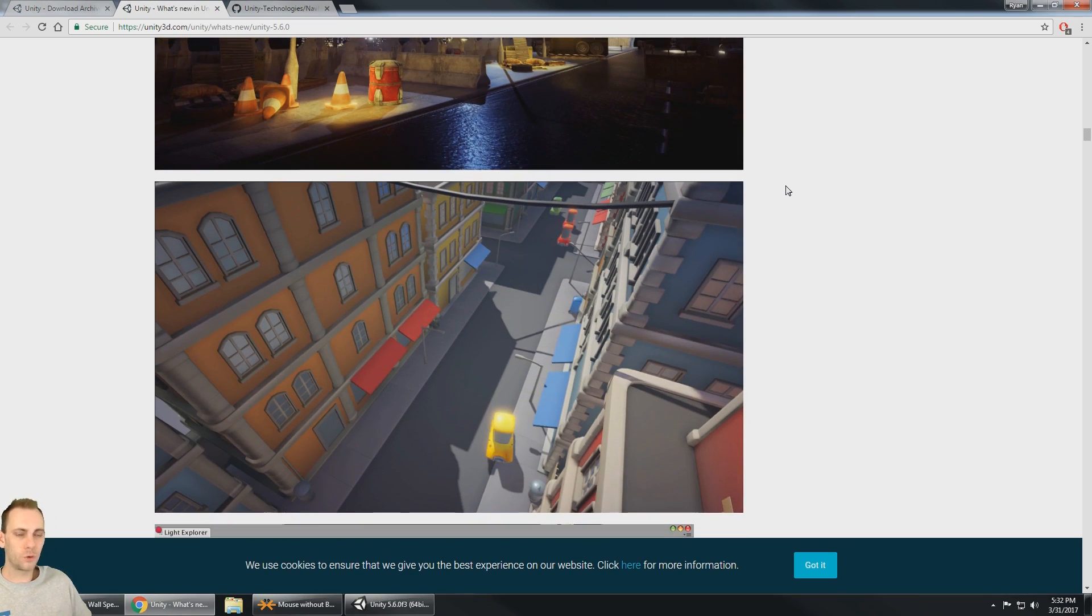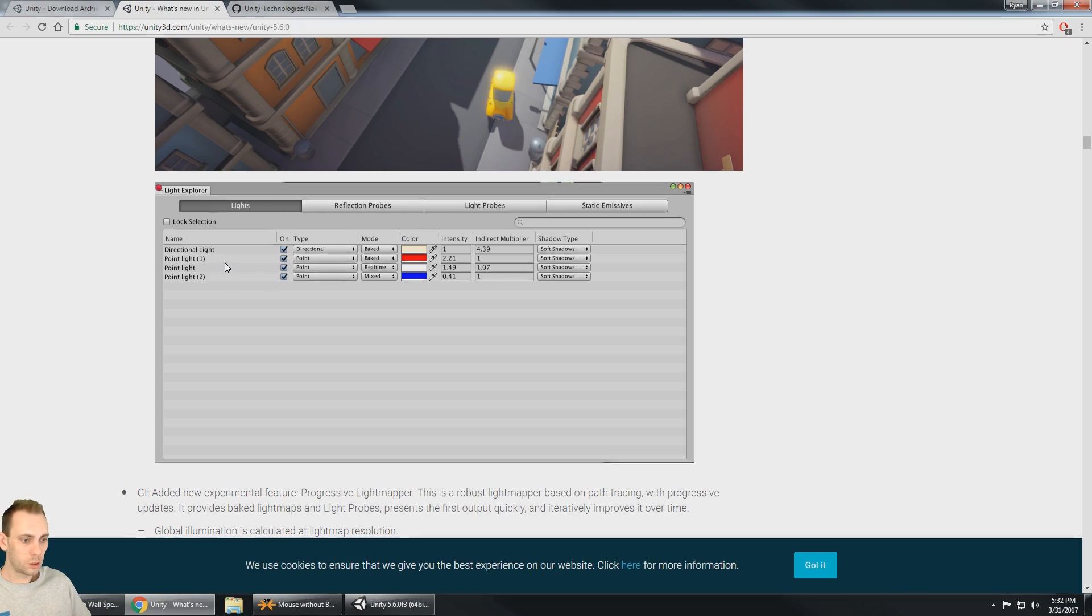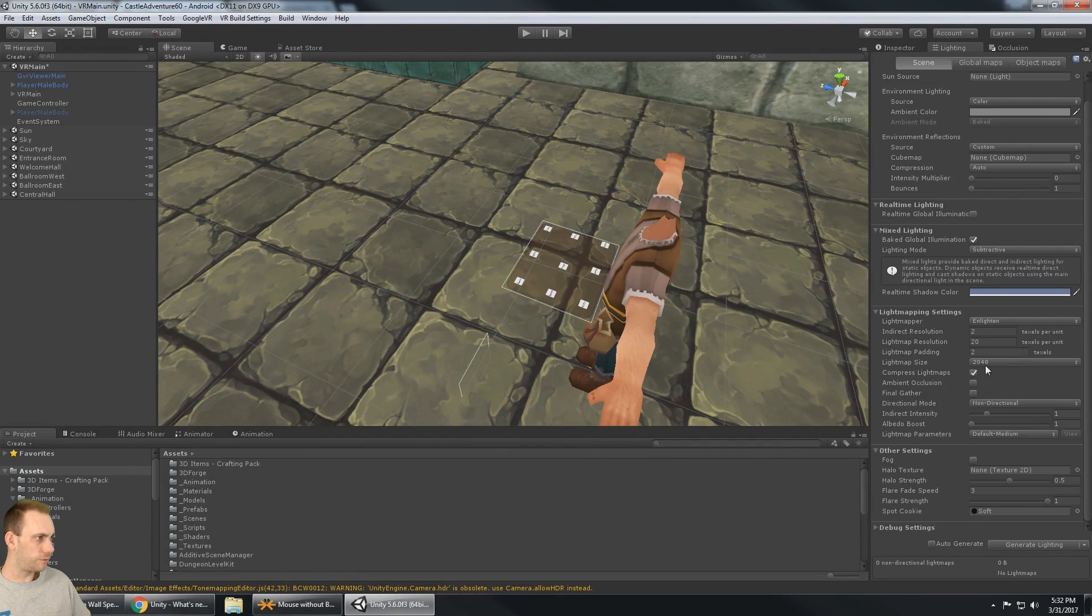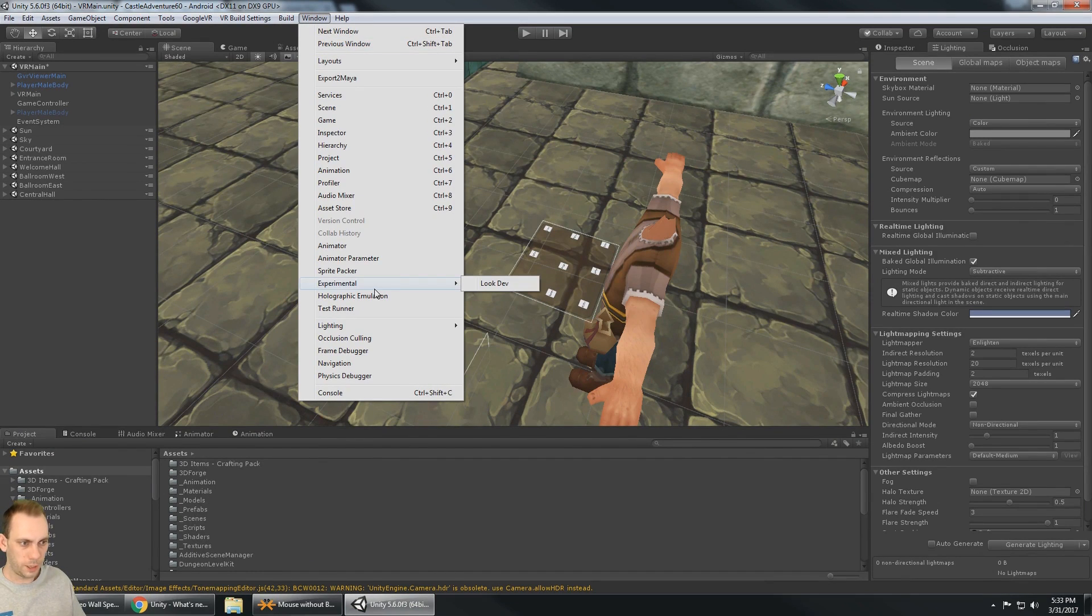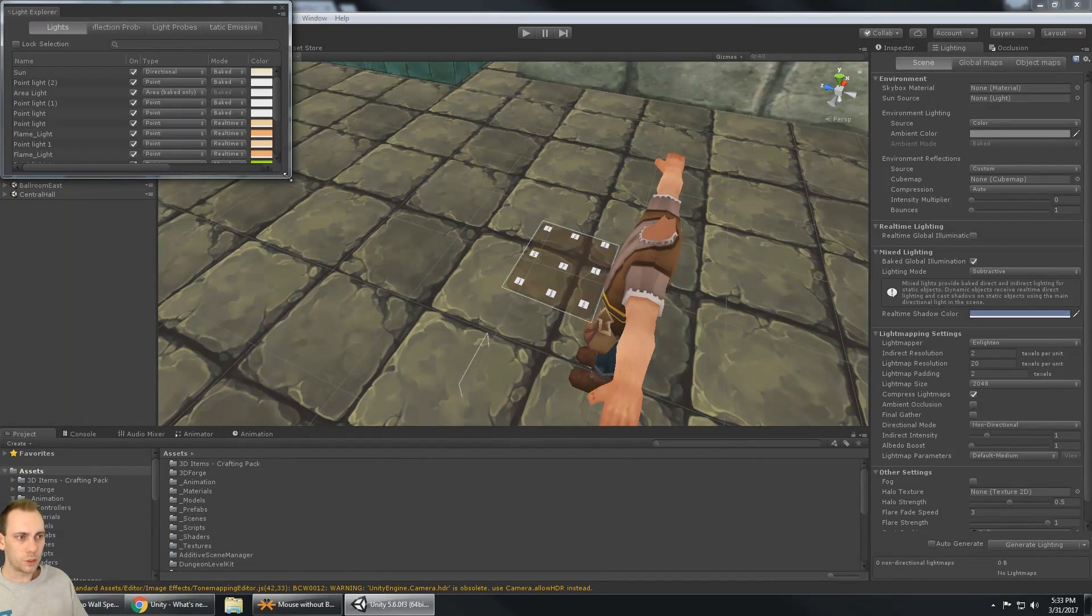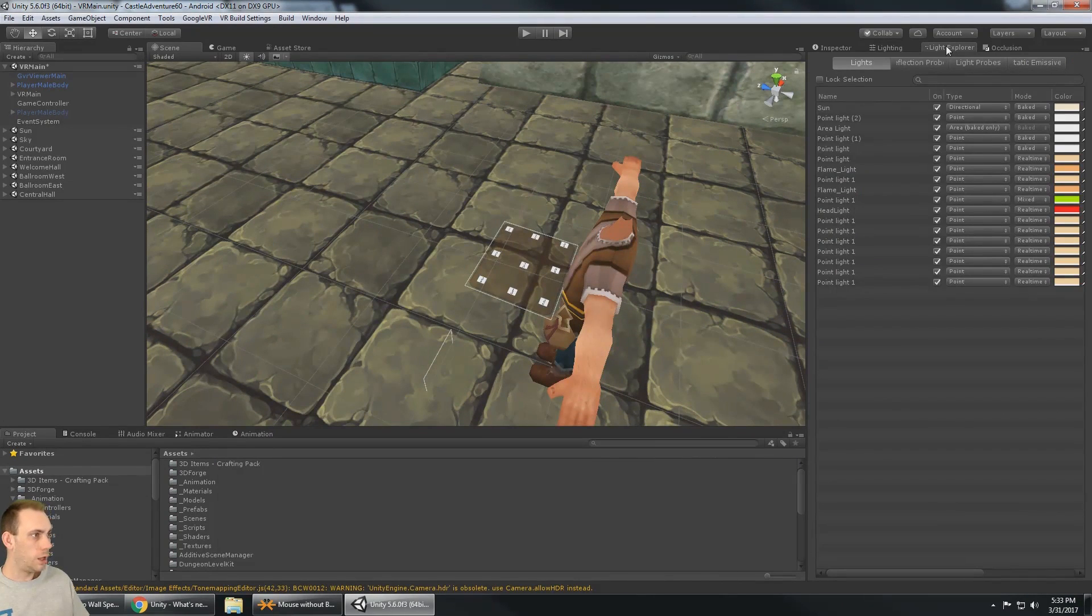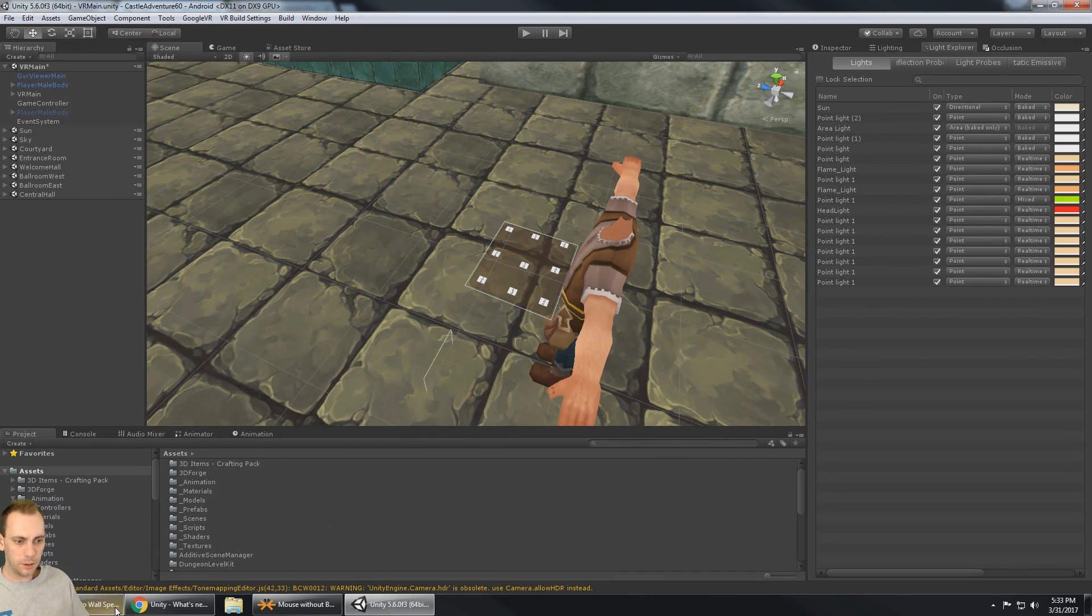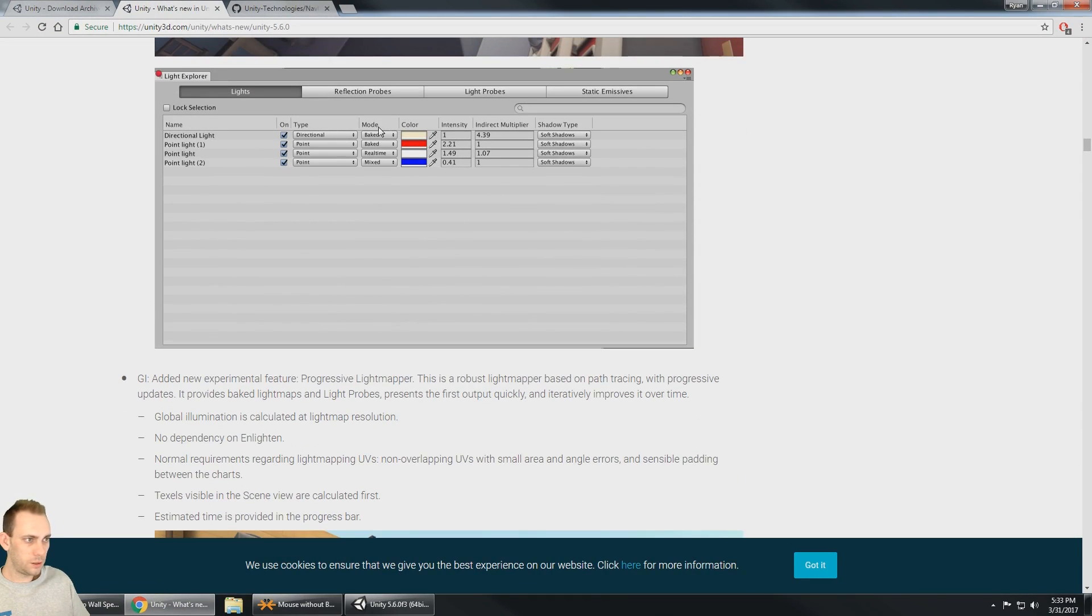One of the new things is the light explorer. So now in my lighting window I should actually have the light explorer. It's probably under my window. And if I go to lighting light explorer, so here's a brand new window that I might you know dock over here by my lighting window. I don't know, but it allows me to see all of the lights that are in my scene, which is really nice.